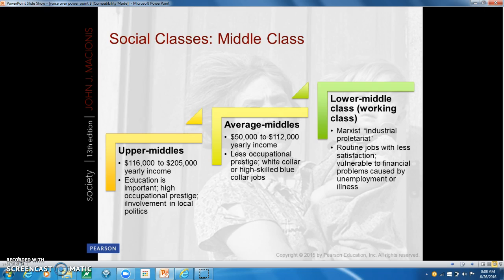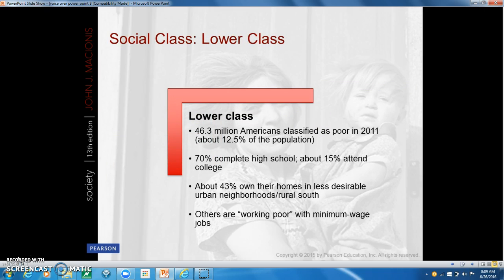The lower middle class, or working class, includes factory and service workers — semi-skilled or unskilled workers earning roughly $25,000 to $50,000 a year. These are groups that are vulnerable to financial problems caused by unemployment or illness. The lower class consists of low-prestige jobs with minimal income, including the working poor and the underclass — generally those earning up to $25,000 a year.